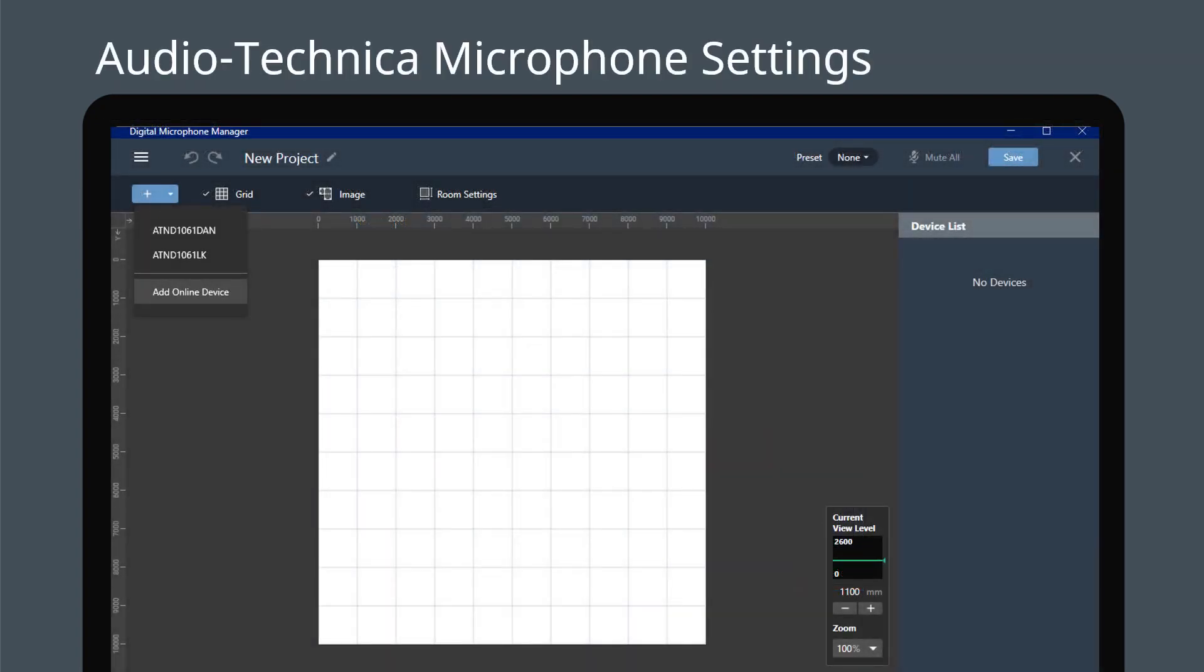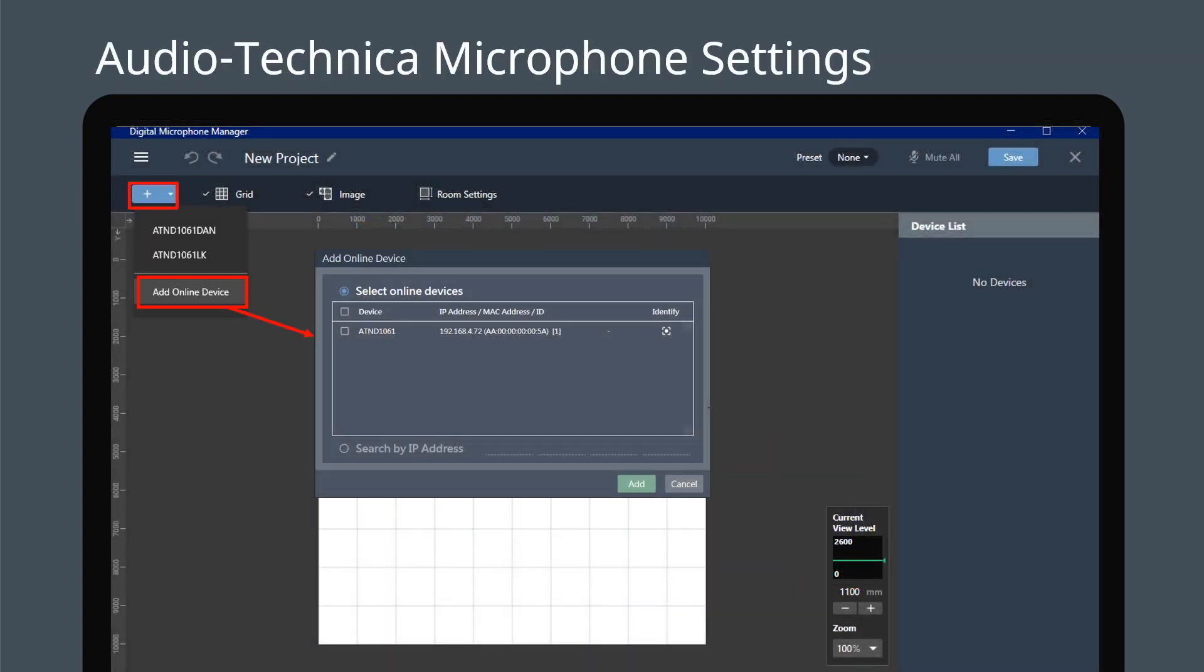In the interface, click Add Online Device to search for your microphone. Select the device and click Add to enter the main interface.